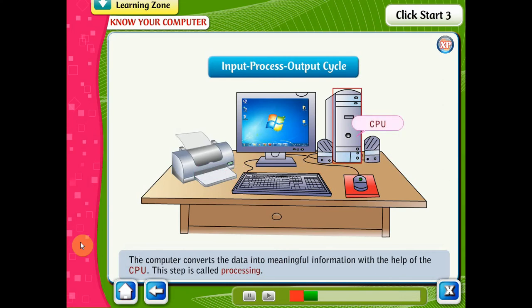The computer converts the data into meaningful information with the help of the CPU. This step is called processing.